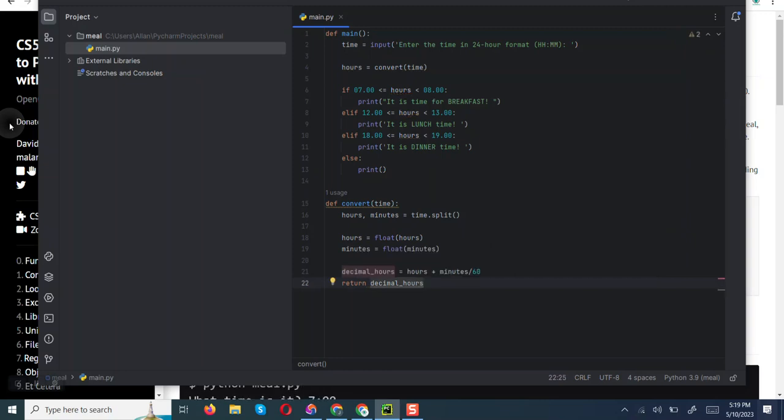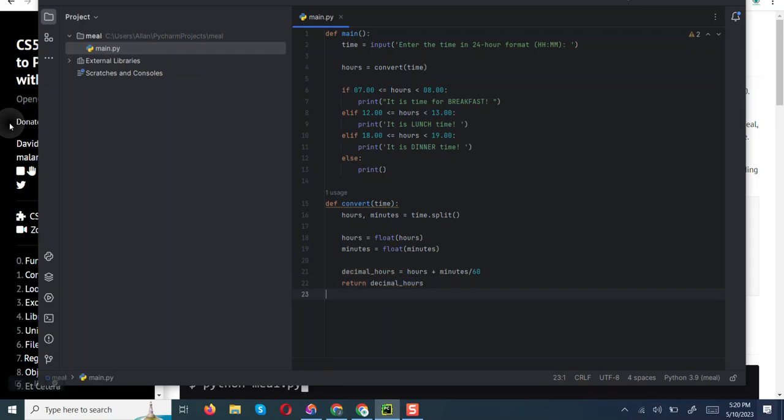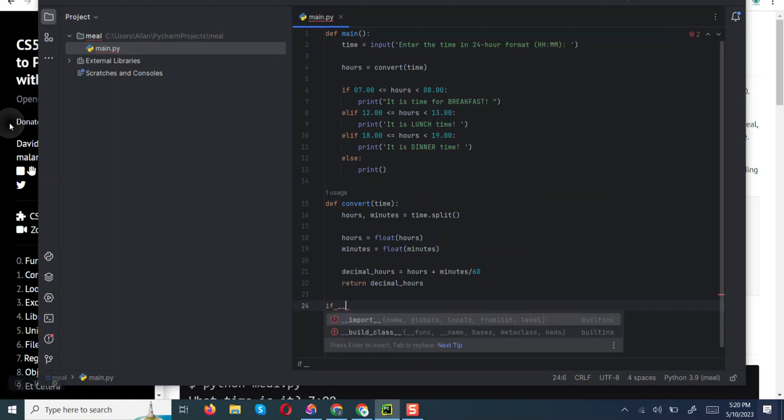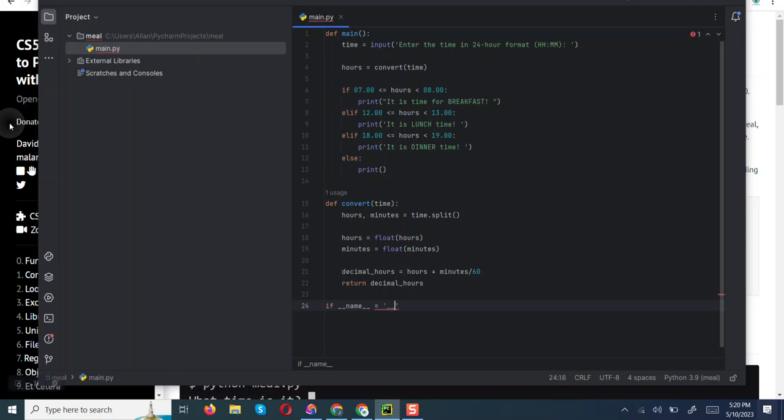Then we are going to check if the script is being run as the main module, and we're just going to ensure that it returns the calculated decimal hours from the convert function. So we are going to end our program by saying if __name__ equals __main__, we are going to import, the main is equal to main.